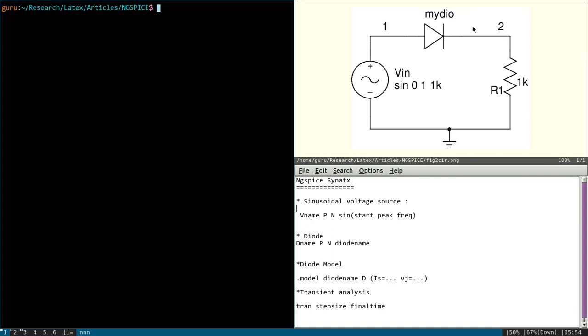The circuit is given here. It has three components: one is a sinusoidal voltage source, another one is a diode, and the third one is the resistor. So let's start writing the code for this.